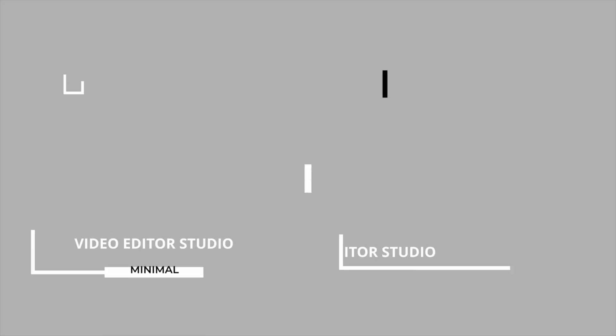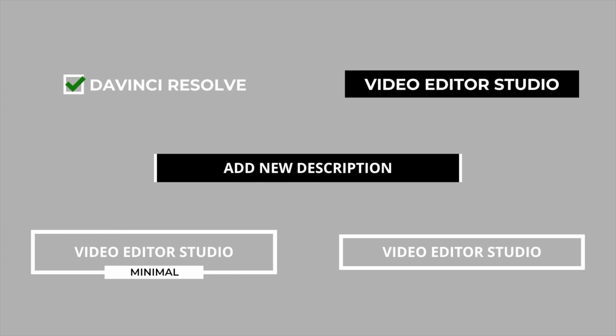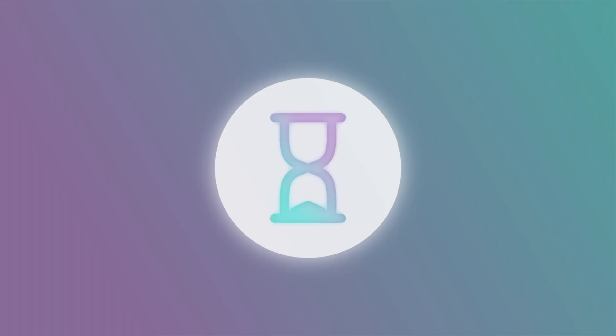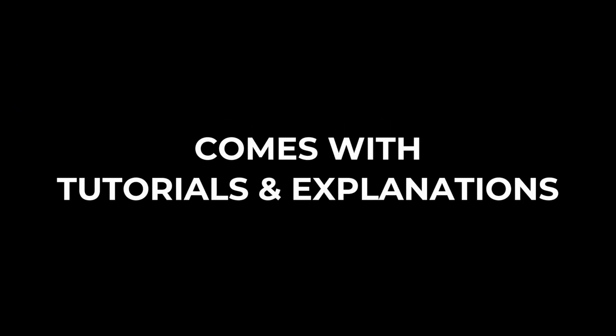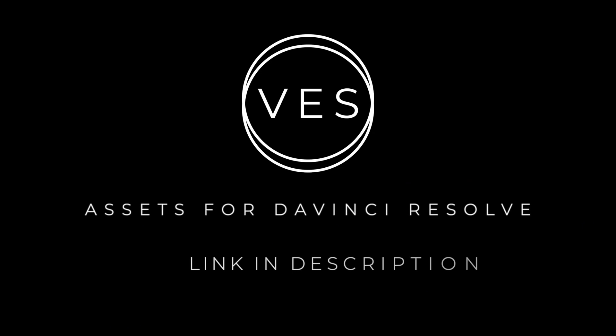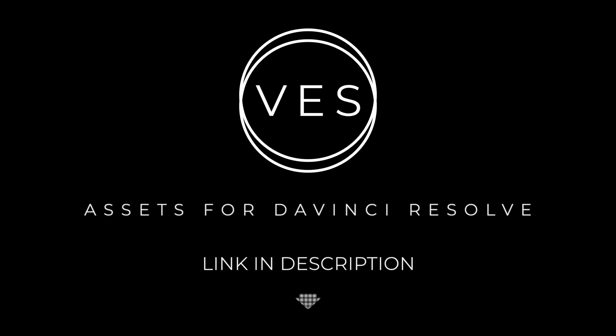Improve your video and speed up your workflow by using easy to use drag and drop templates made specifically for DaVinci Resolve. Check it out on our website, www.videoeditorstudio.com.